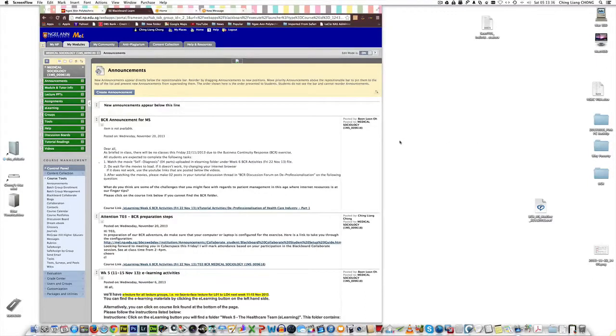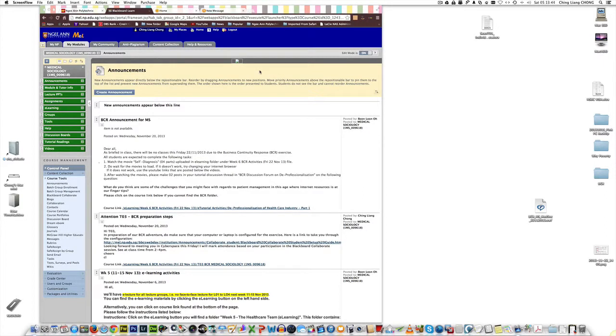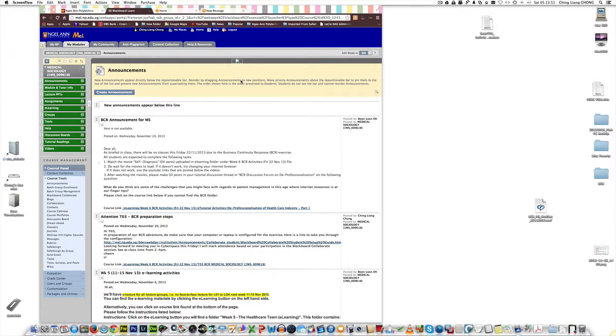Hi everyone, here is how to access the BCR recording for Blackboard Collaborate for Medical Sociology. Here's what the MedSoc team has done. We've conducted a two-hour regular class using Blackboard Collaborate.